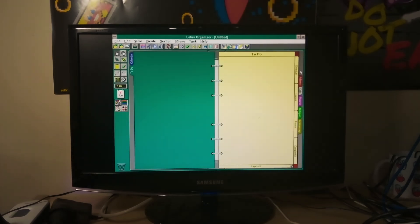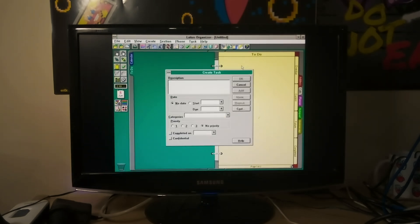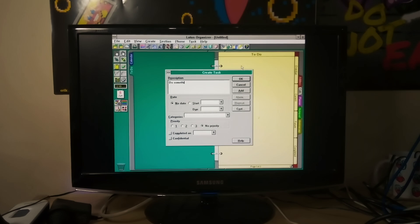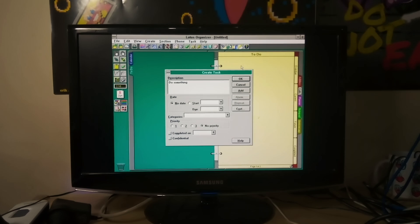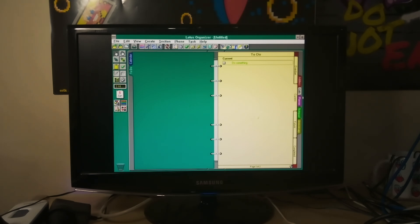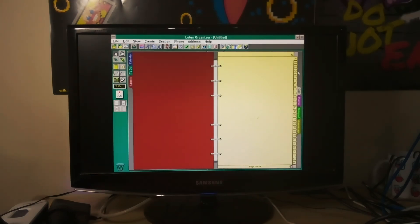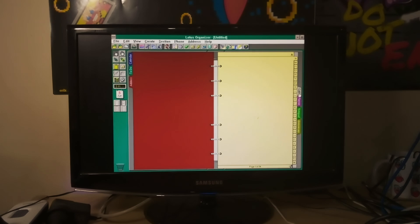So a to-do list. Do something. So we've got your usual address book. Again, I won't go into the inner workings of each one.